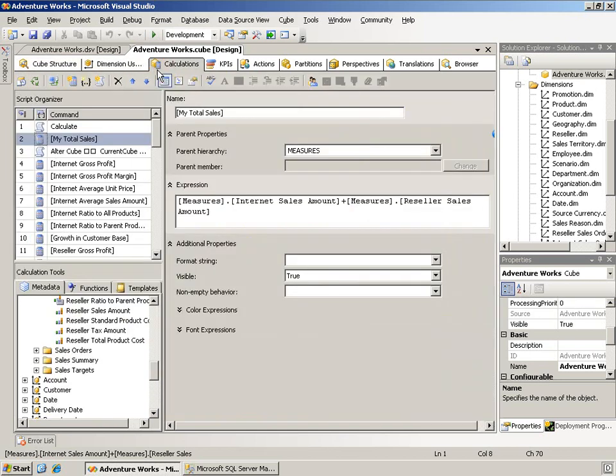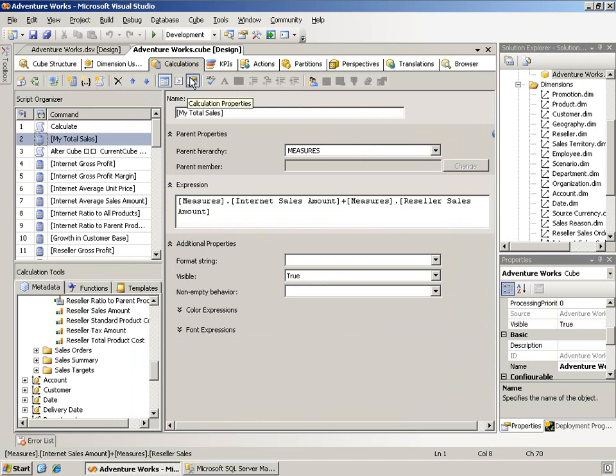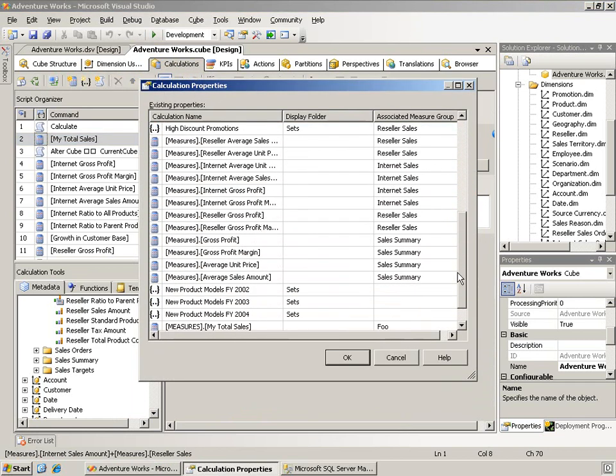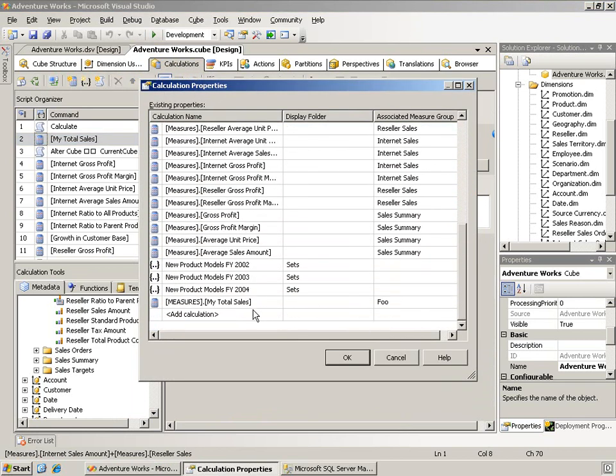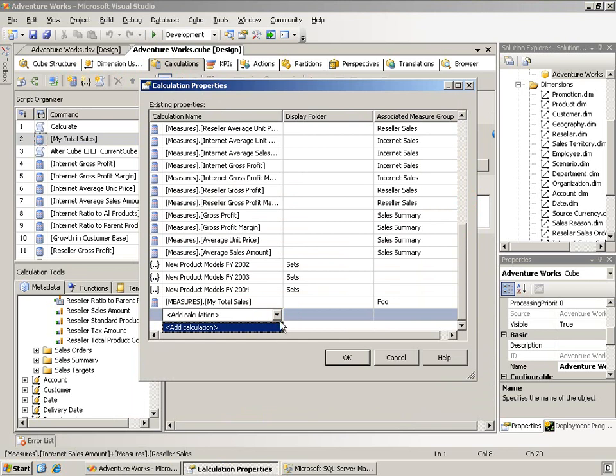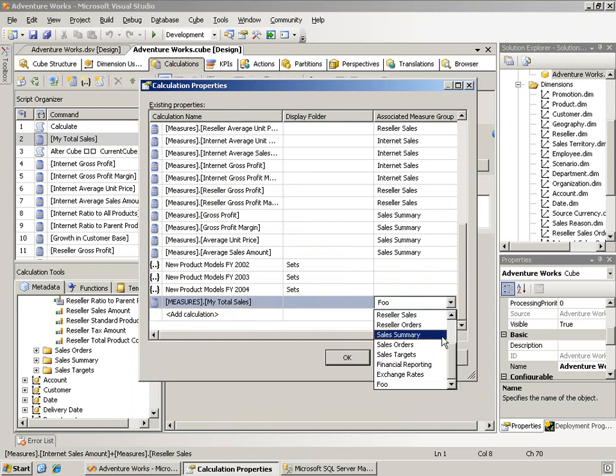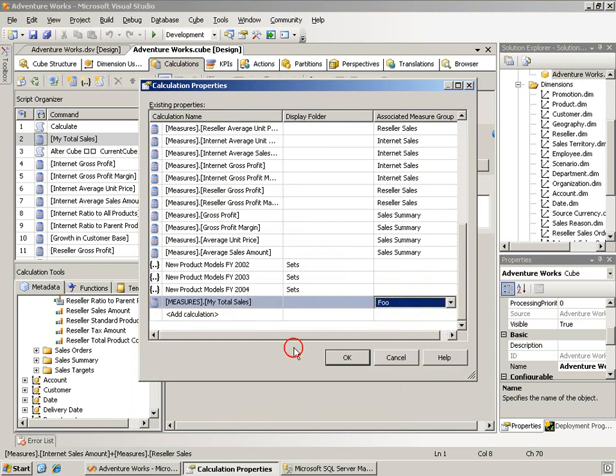And if you didn't know, you can assign calculations to specific measure groups by going to the Calculations Property window up here. If the calculation you've created is not there, simply click on Add Calculation, it will be in that list, and then you can set it to whatever measure group you want.